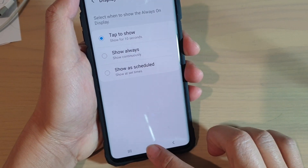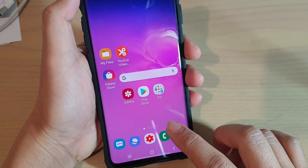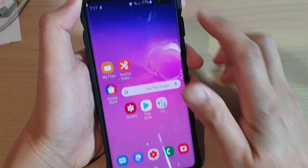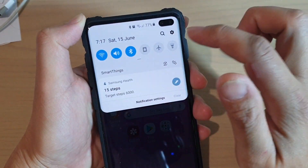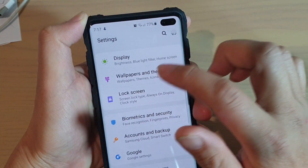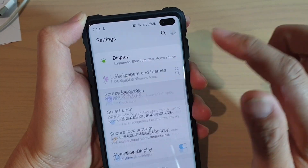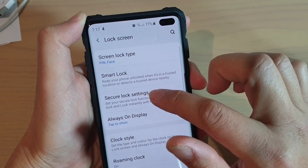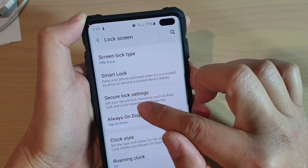First, tap on the Home key to go back to your Home screen, then swipe down and tap on the Settings icon. From here, tap on Lock Screen and choose Always On Display.